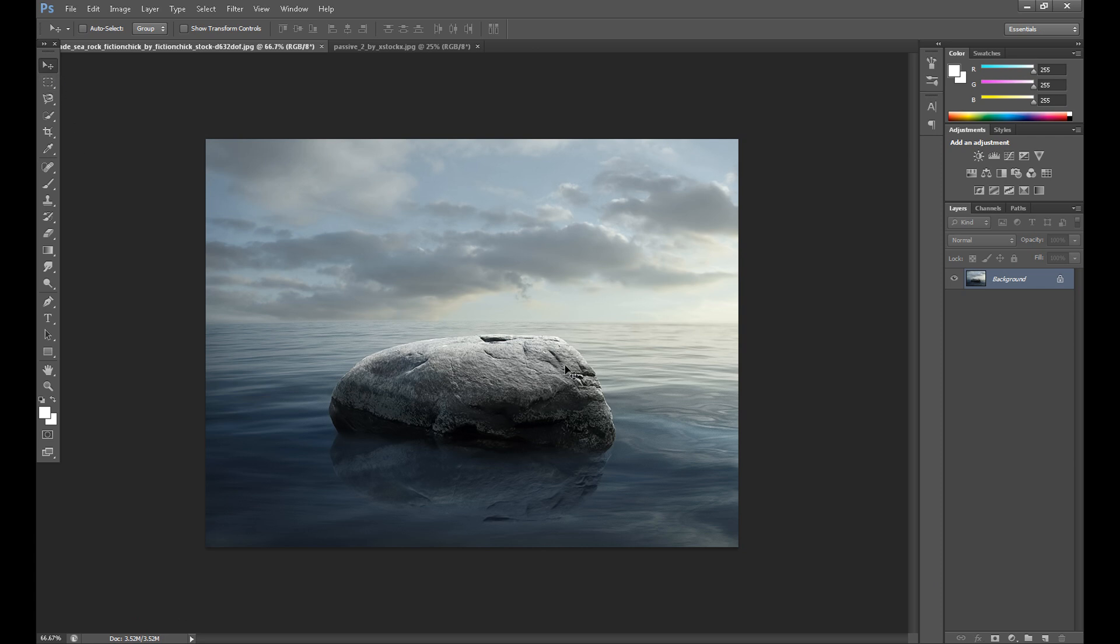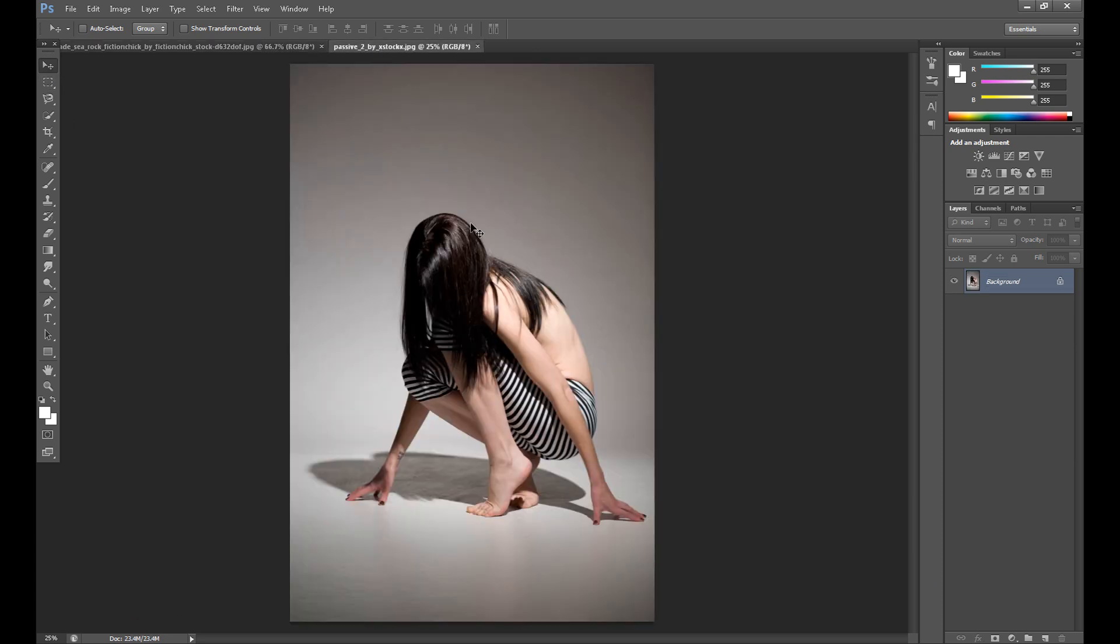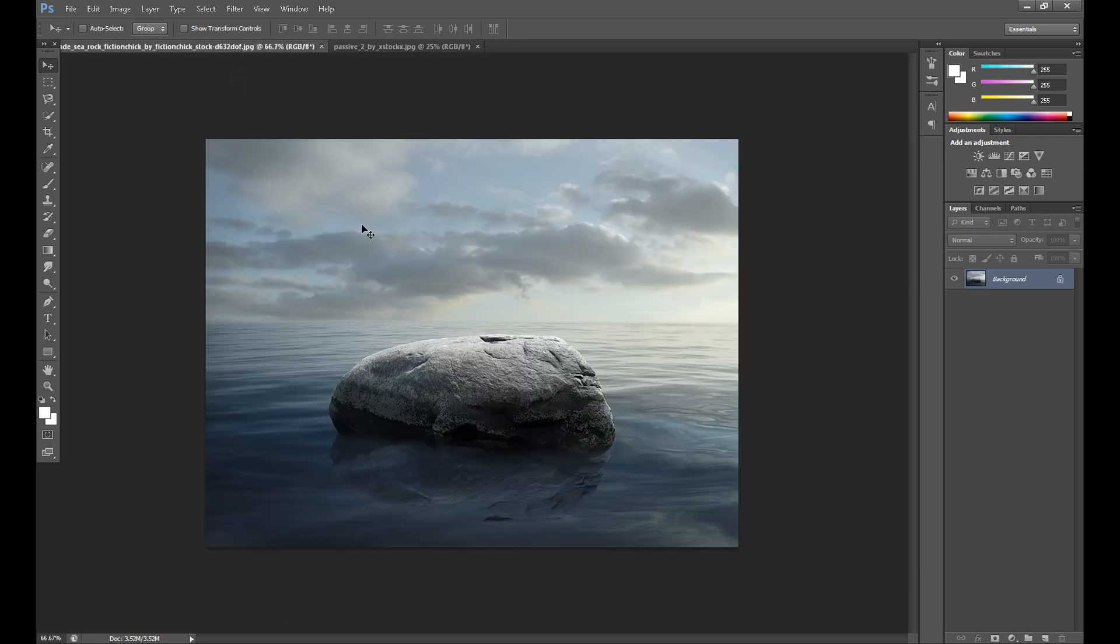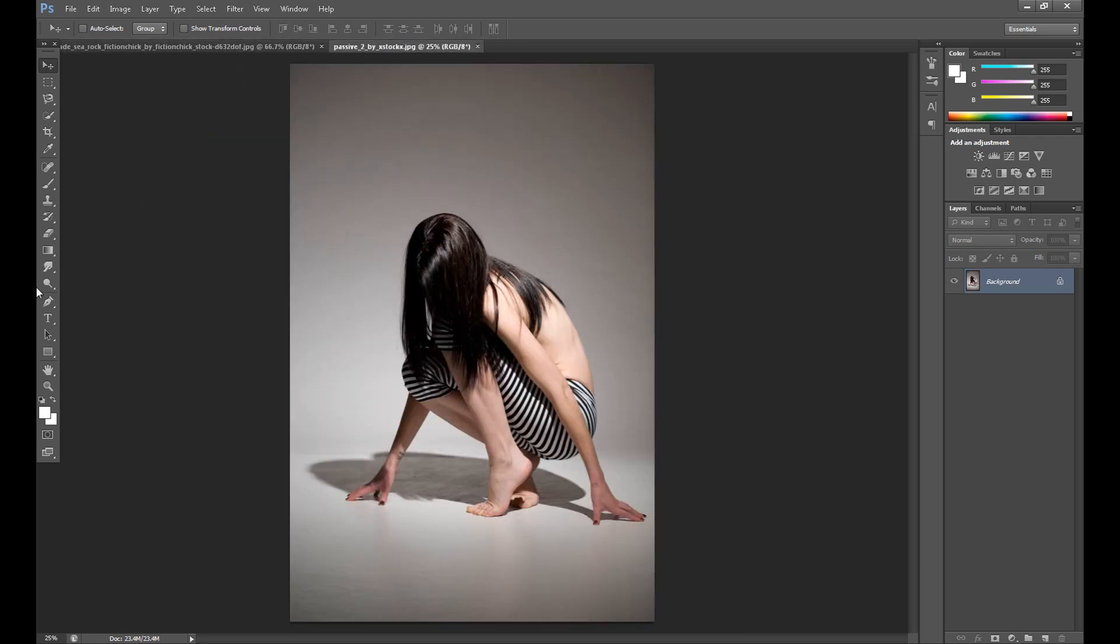At first I use this pre-made background and this model XtalkX from DeviantArt. I link her in the description. Also I link this pre-made background.